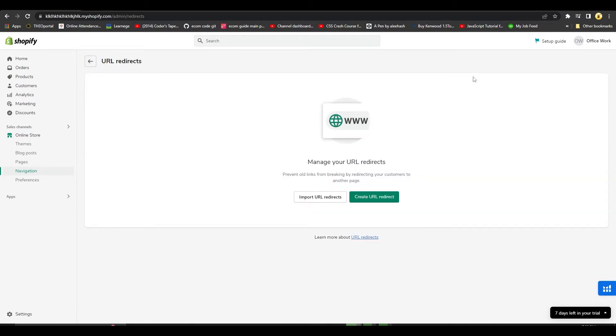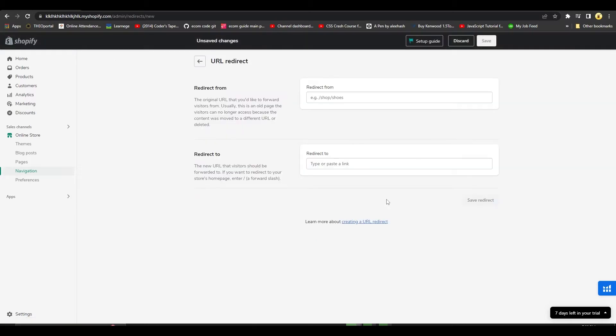Once I click on view URL redirect, you can simply click on create URL redirect.